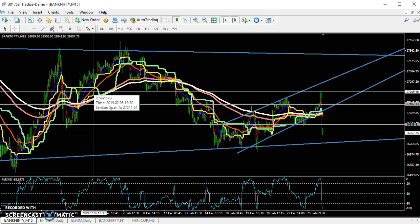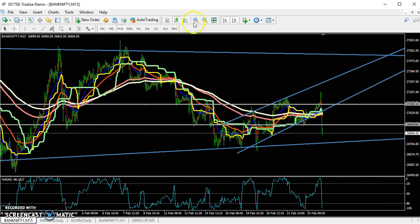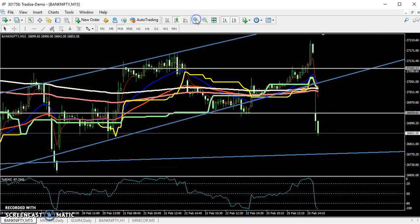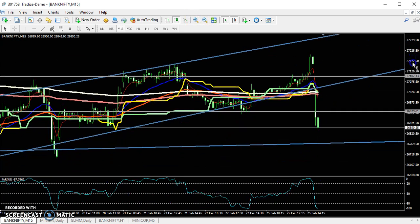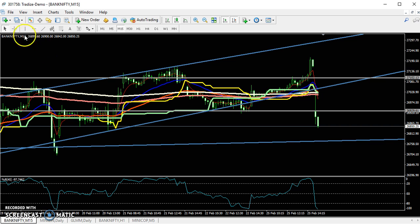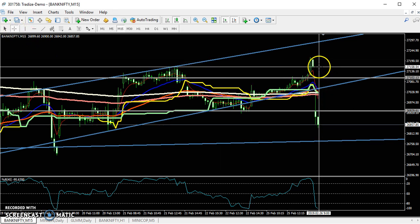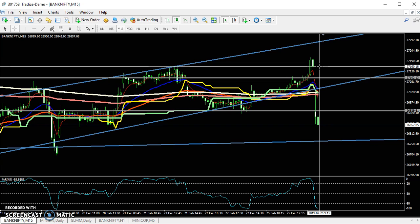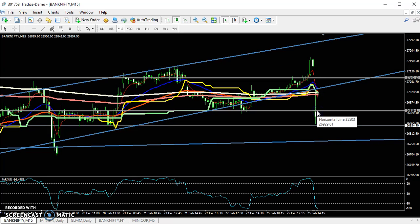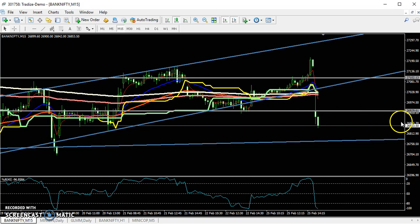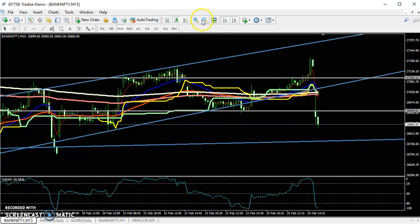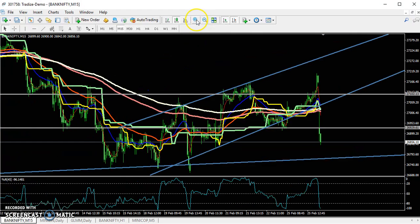Yesterday's high was near 27,200. After that, today the market just opened with a huge gap down. Yesterday's close was around 27,156, and here you can see the price opened about 230 points below.